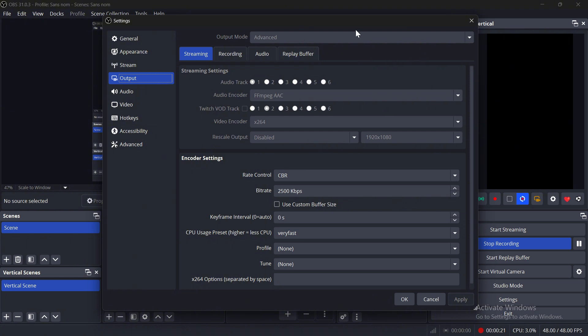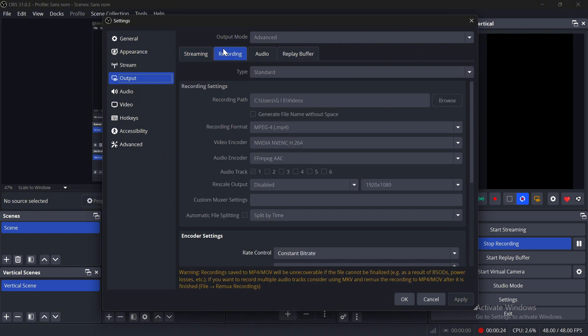Under Streaming, choose the encoder. If you don't have a GPU, select X264. If you have an NVIDIA GPU, select H.264 NVENC.